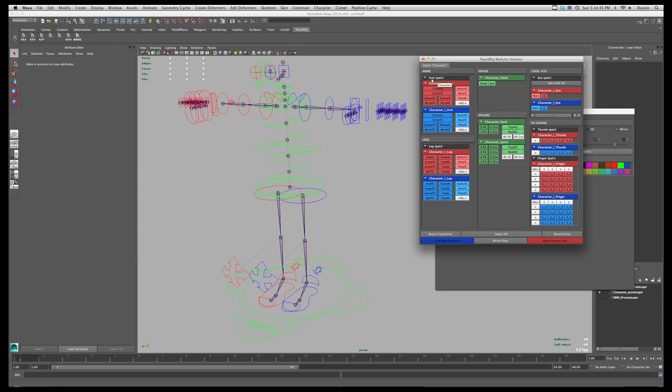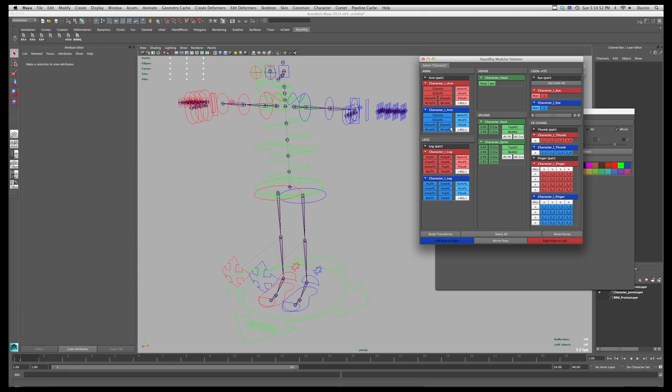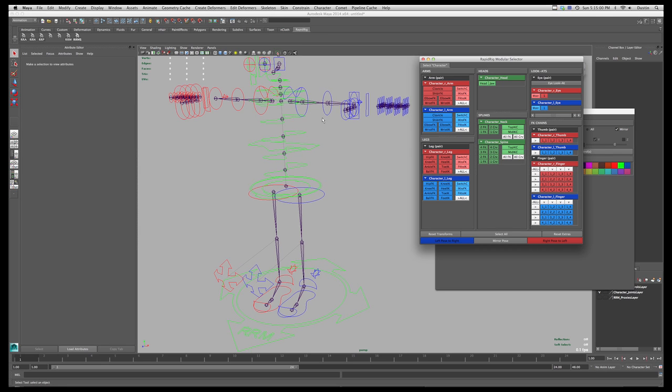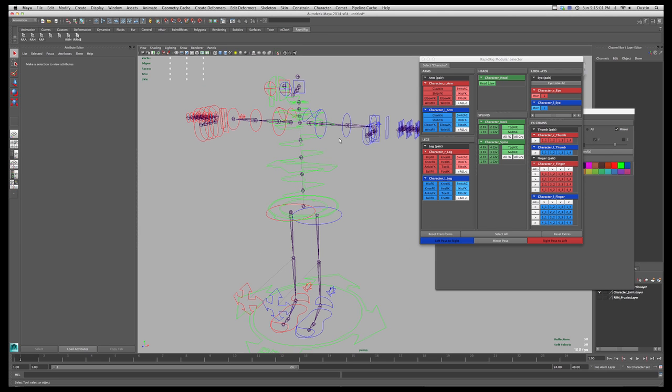So they're broken up as well, so we have arms which are pairs, so it hides both arms, where I can hide one arm separate of the other. And they're color-coded as well, so red is right, blue is left, and green are central ones. And so yeah, let's just kind of go through these.